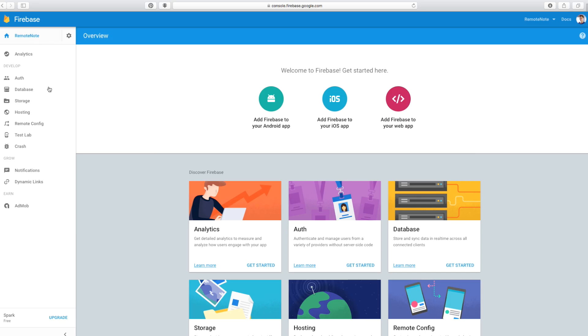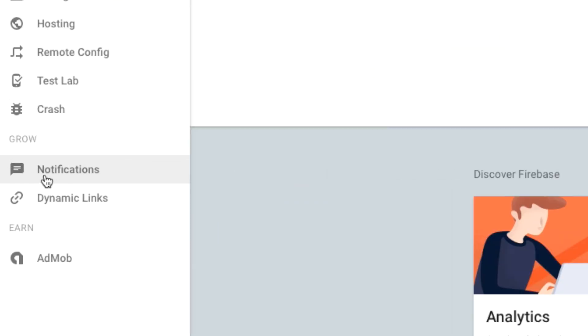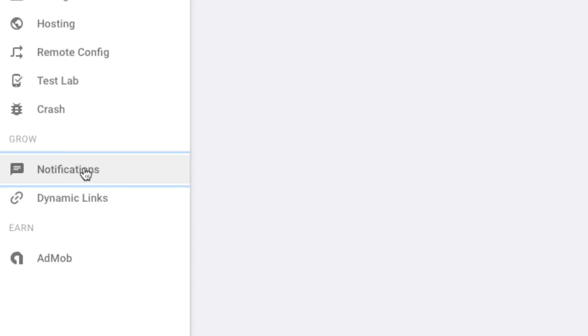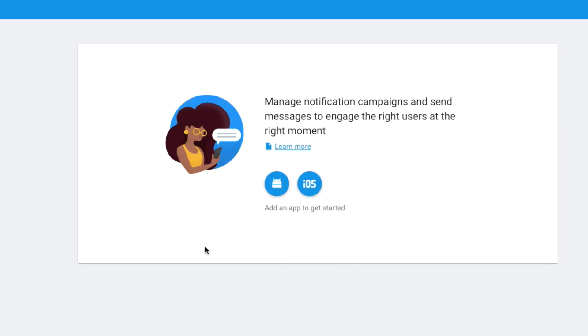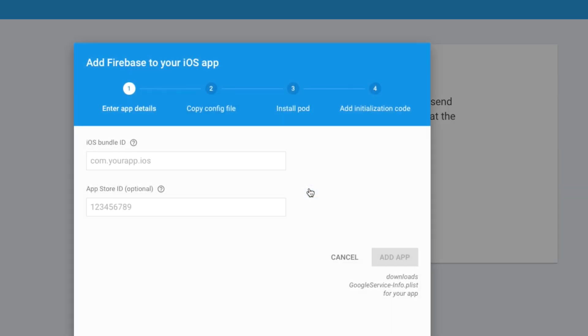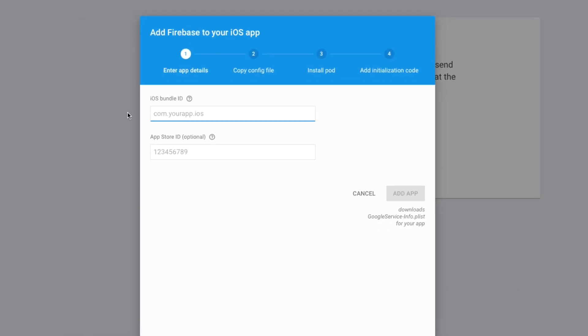Now that we're in here, let's go over to our left bar and click 'Notifications.' Inside of here it's going to say 'Add an app to get started,' and we're going to hit iOS. Inside of here is where we're going to enter our bundle ID.